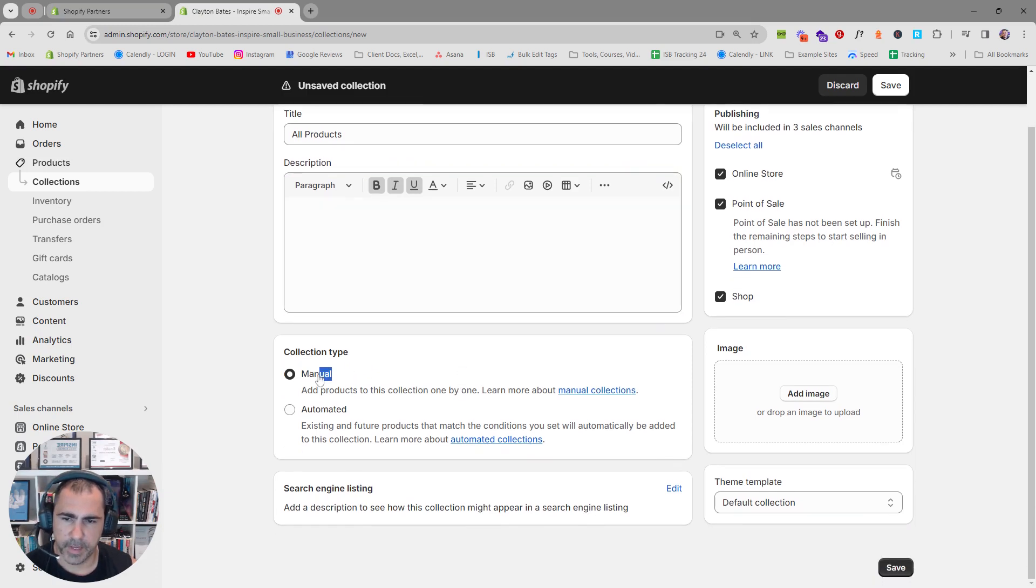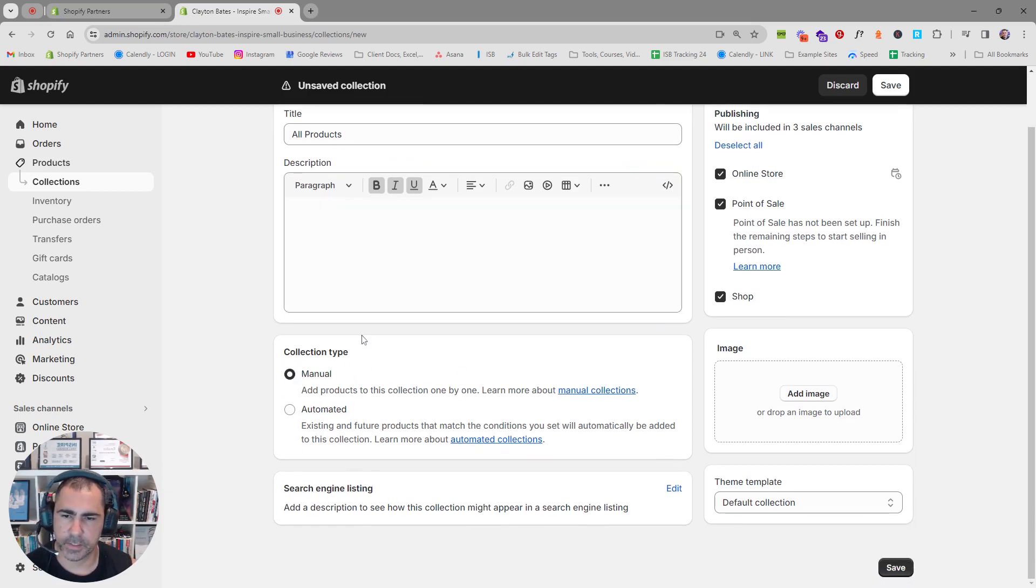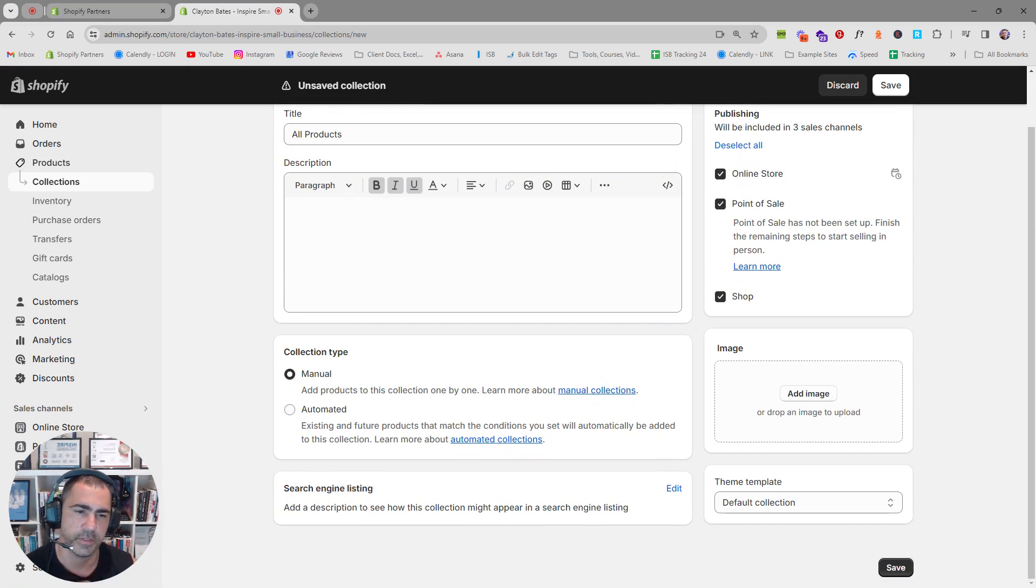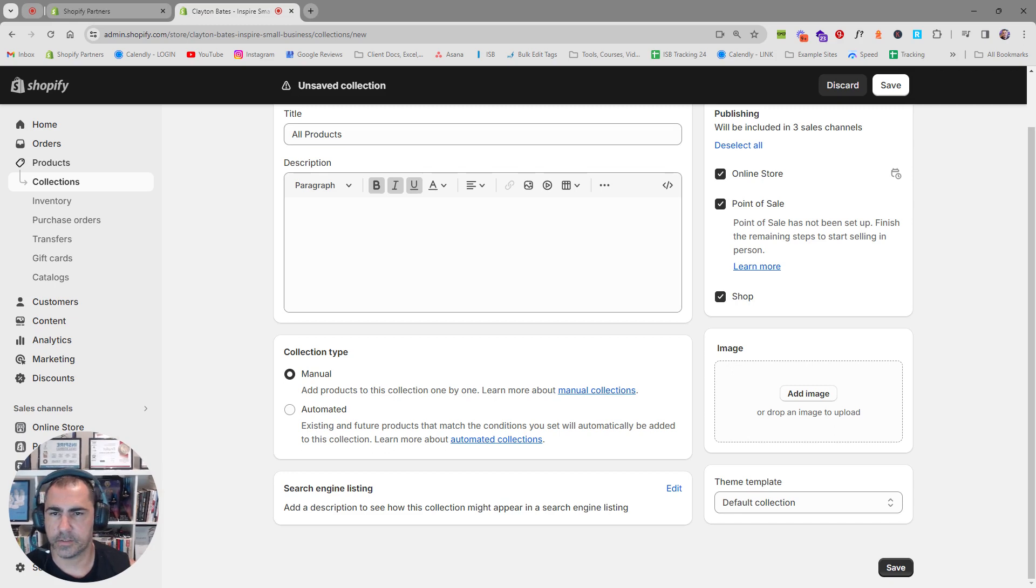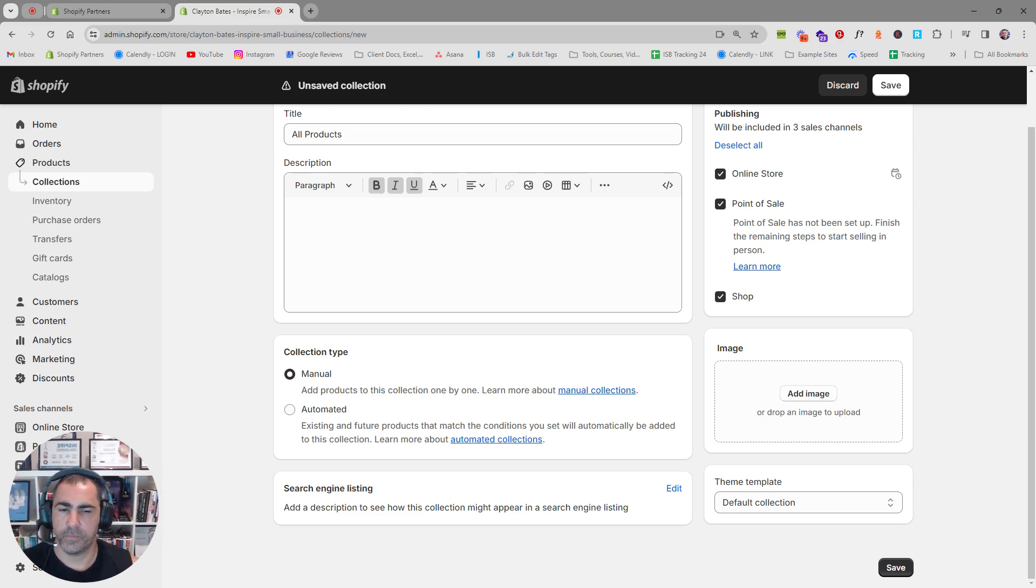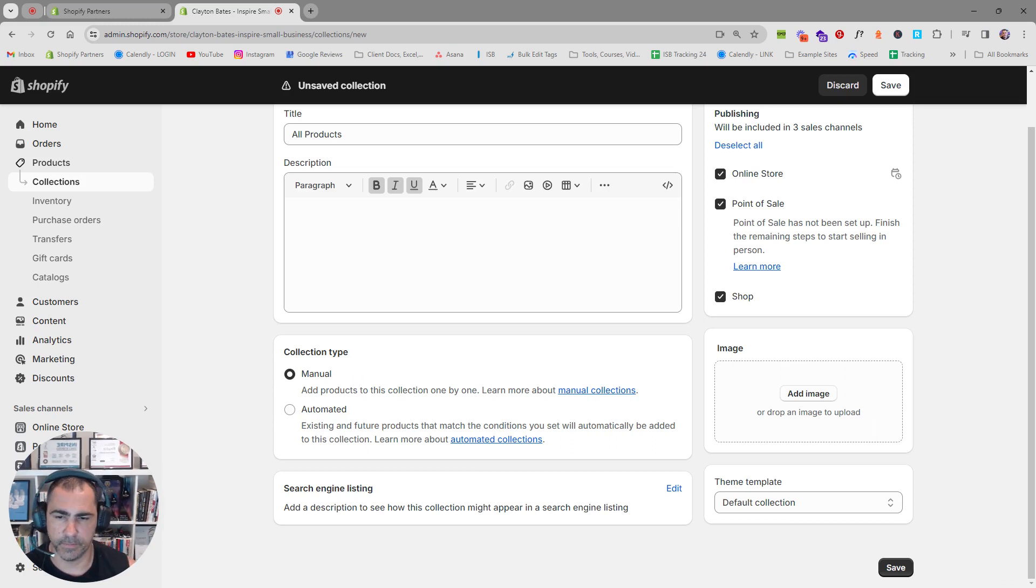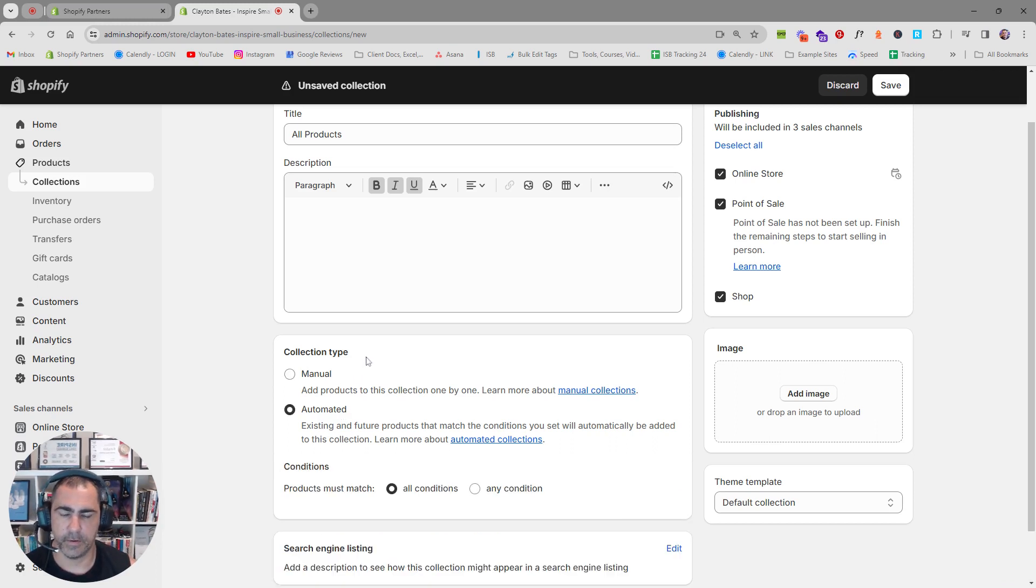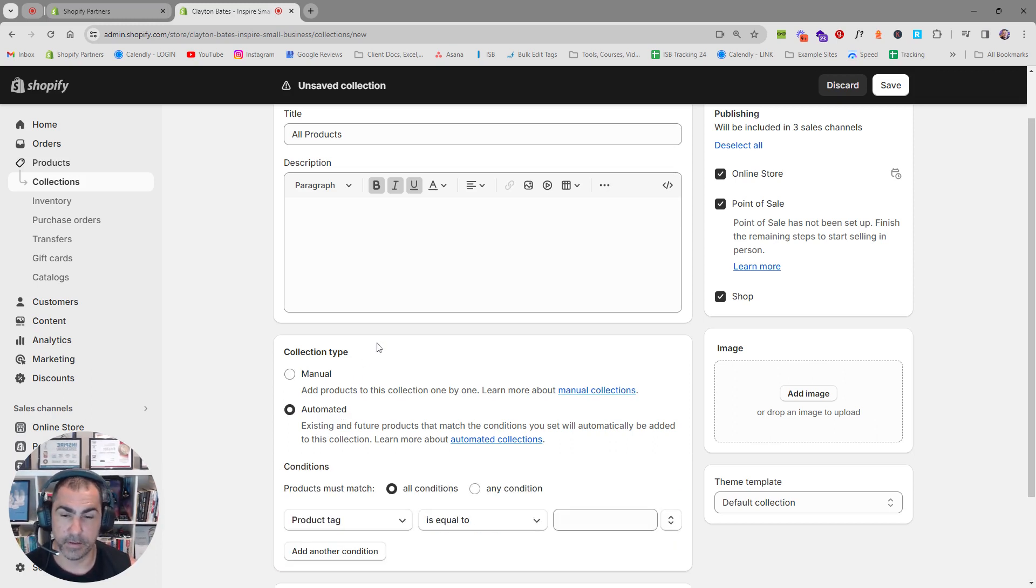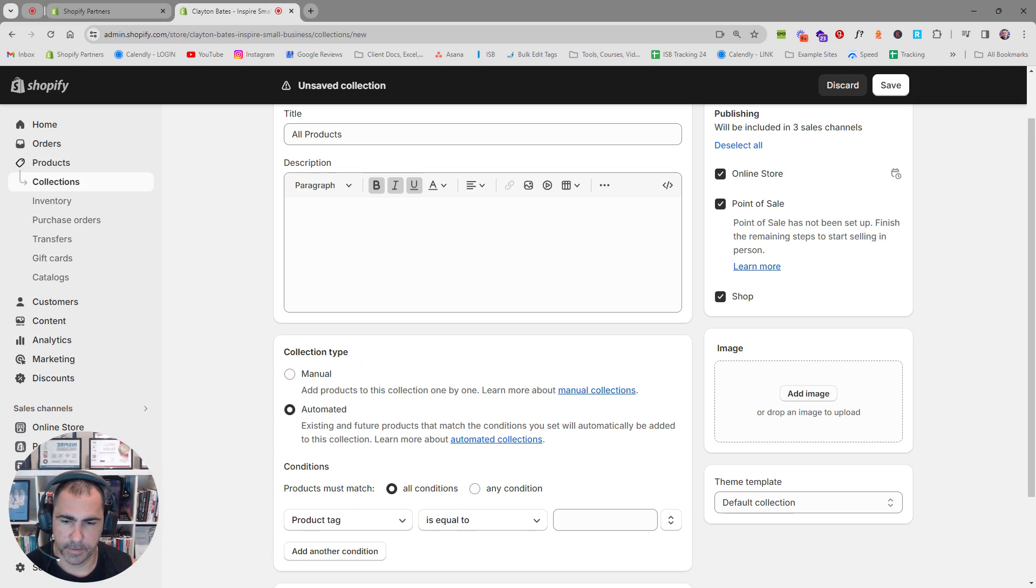We can make the collection manual, but for all products collection, we want to make it automatic because we will forget to add products to an all products collection. If we're adding lots of products over time, we'll probably forget to add one or two of them into the collection. So it's best if we just do it automated so that the website does it all for us.